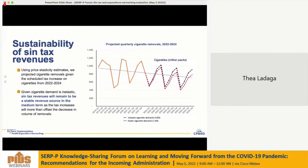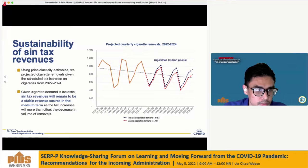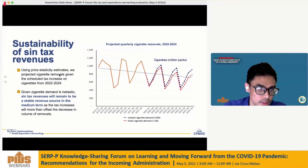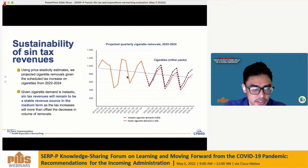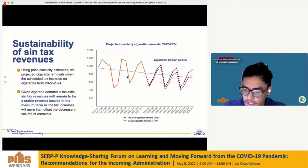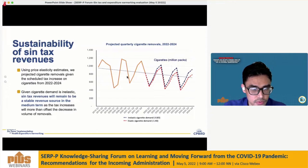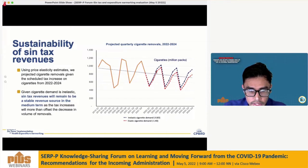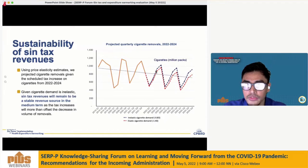The paper also projected cigarette removals from 2022 to 2024. Based on estimates, given that cigarette demand is inelastic, Sintax revenues will remain a stable source of government revenue in the medium term, as the tax increases will more than offset the decrease in removals.